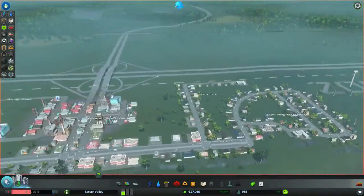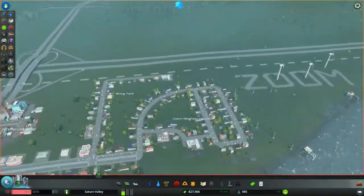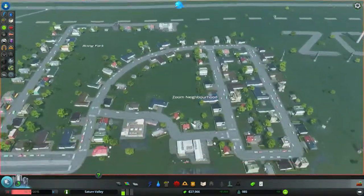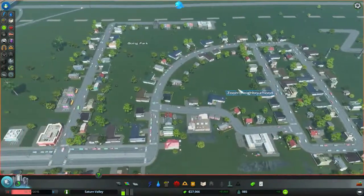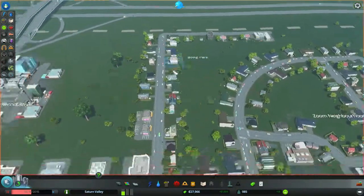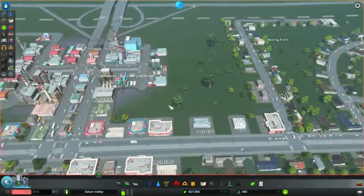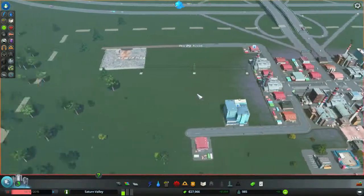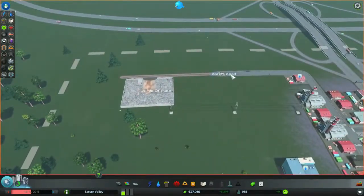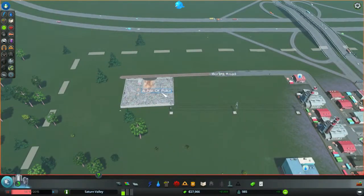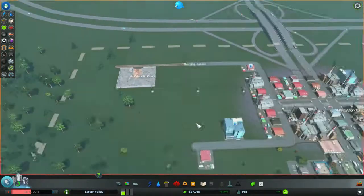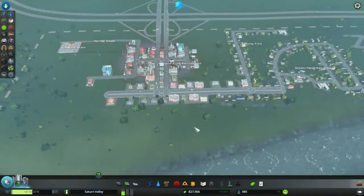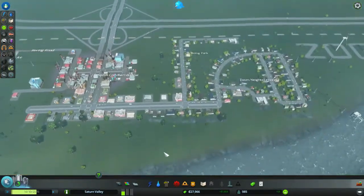Welcome welcome to Saturn Valley, we have zoom neighborhood, we have boing park, we have whoosh commercial industrial, we have a boring road that leads to a pile of puke. I'm proud of my progress.